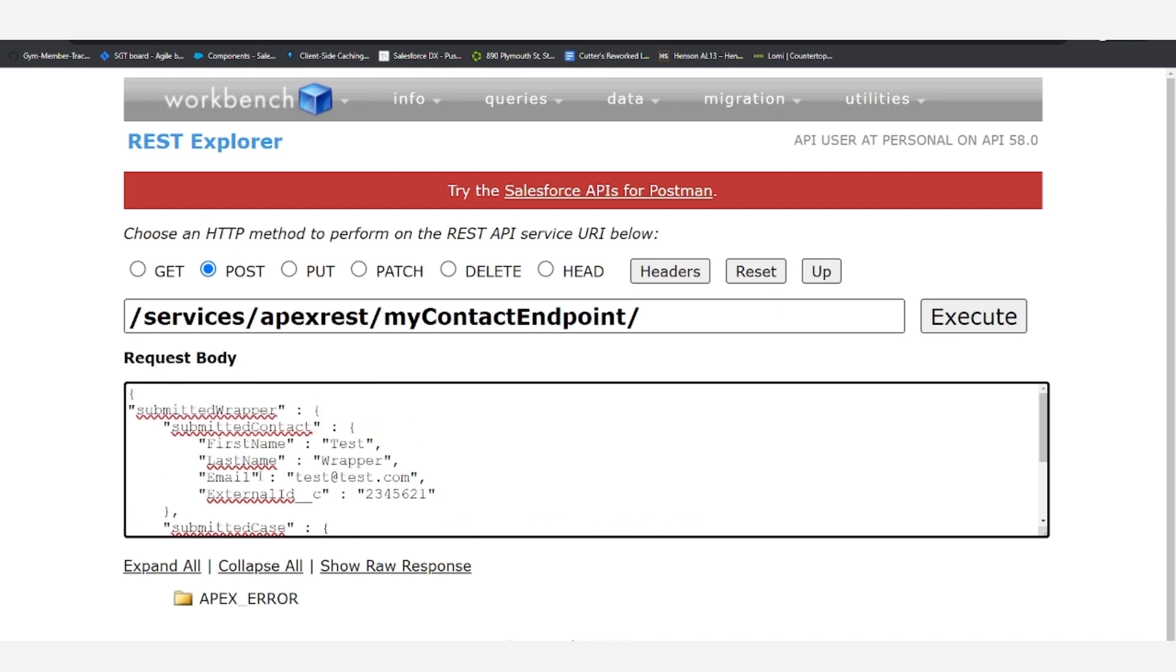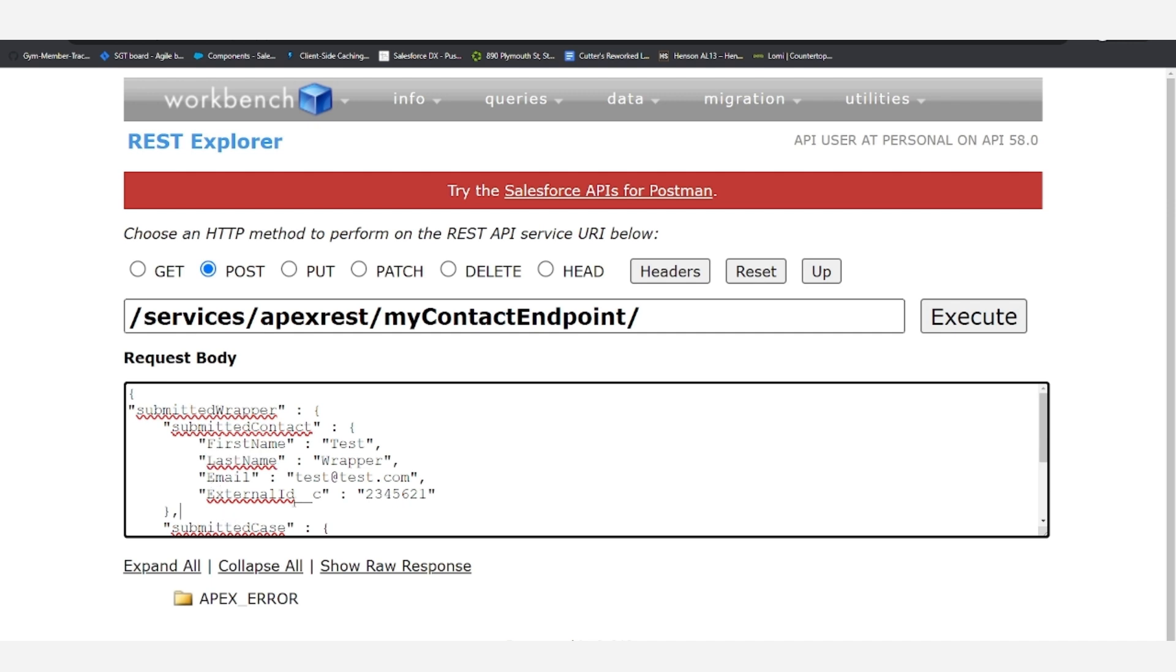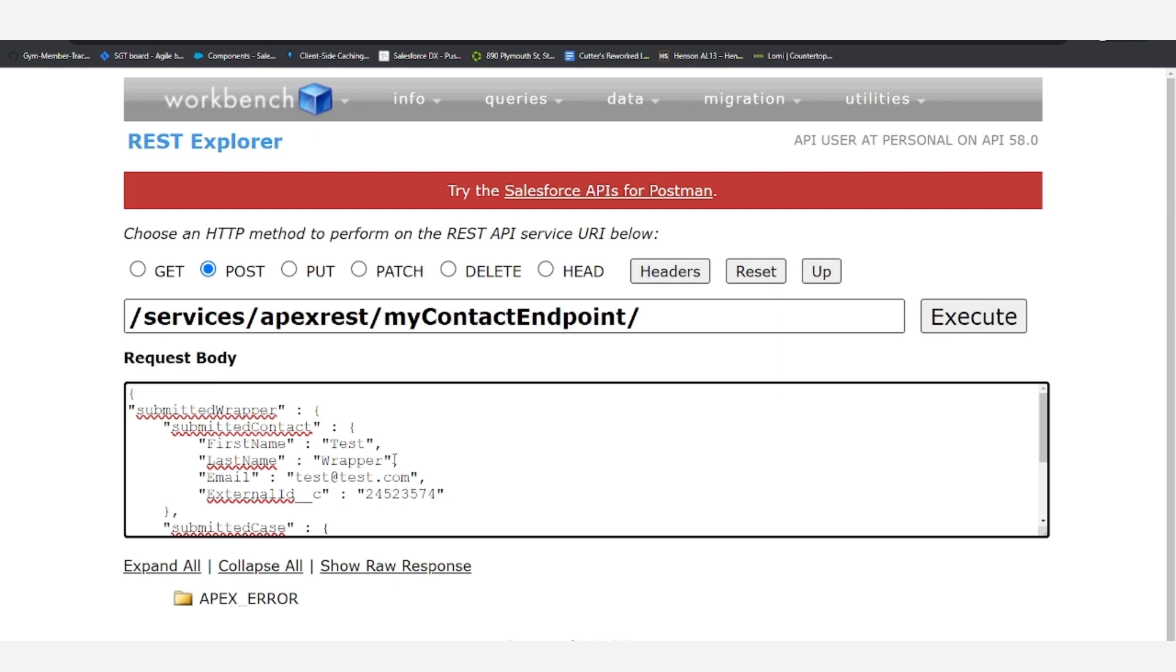It's very important that all of these variables match the case and spelling of the actual variables within the wrapper and within the object because otherwise you'll get an error. But in the hopes that we have spelled everything correctly, let's go ahead and change the external ID to a different random set of numbers.